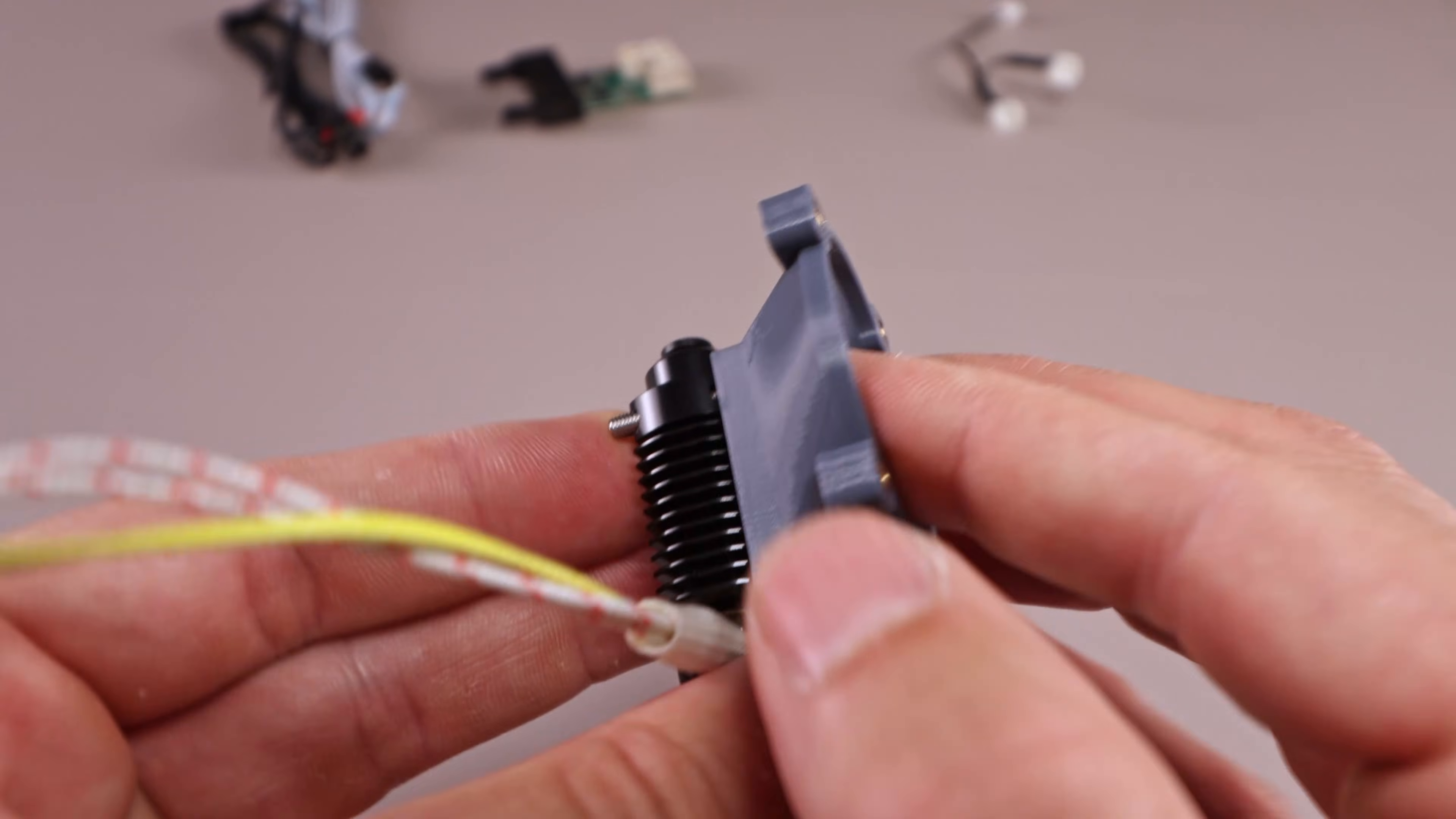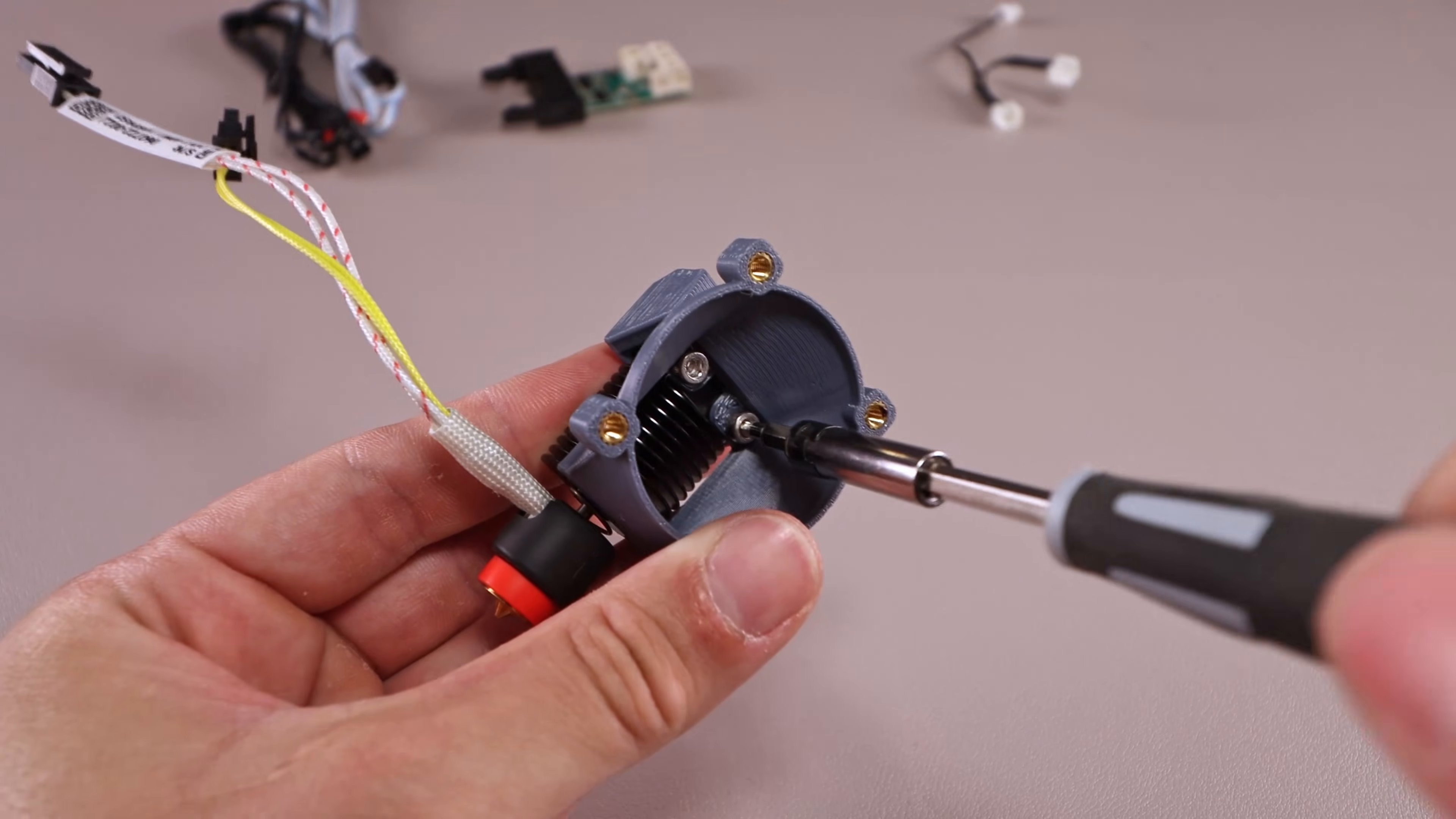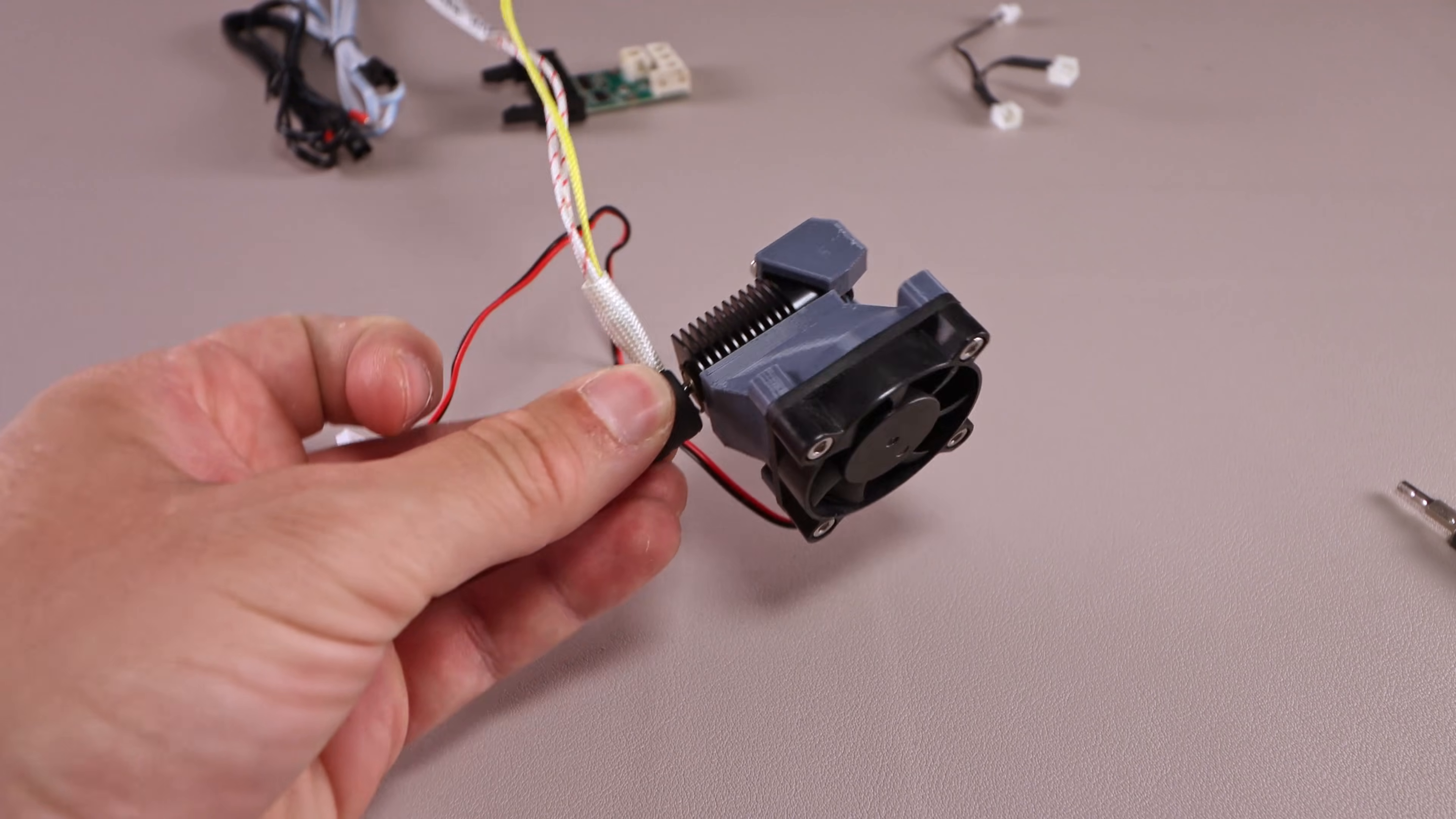First step, putting together the hotend itself. From bad experience, I recommend using self-locking nuts for this step. And here we go, first step done.